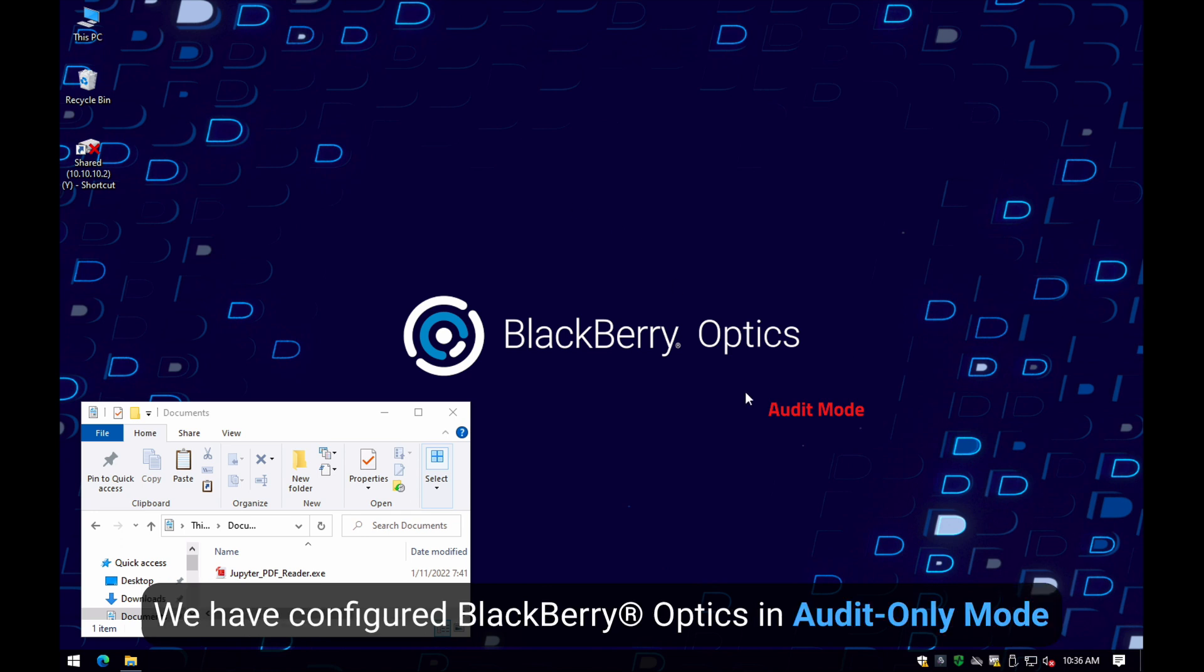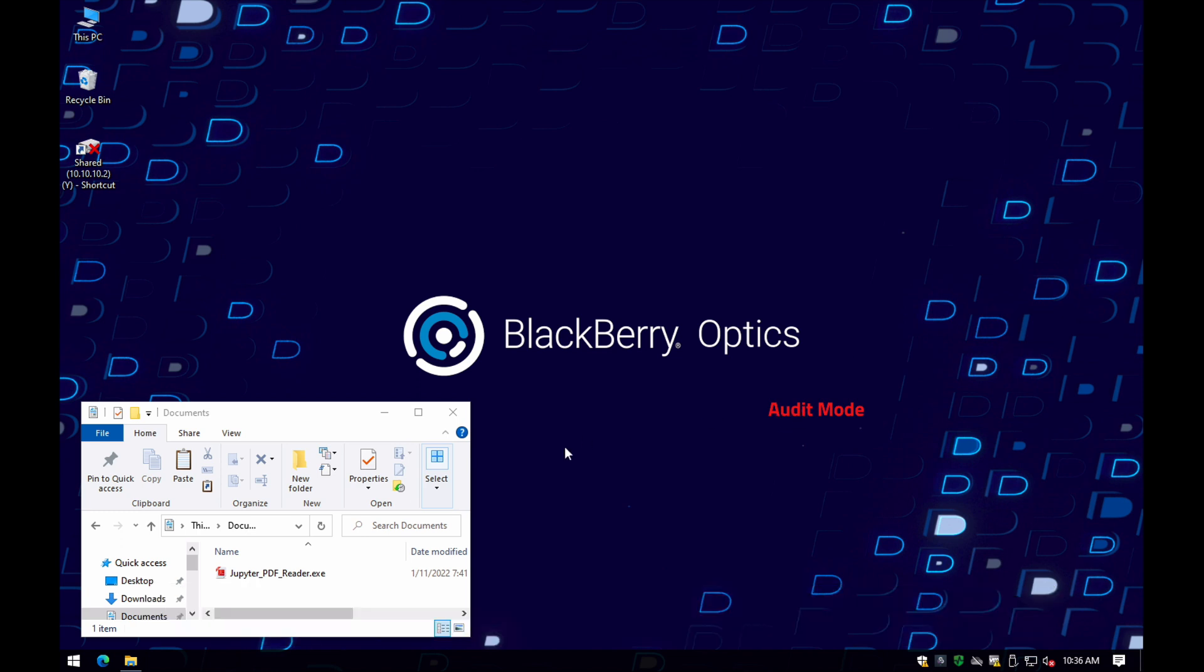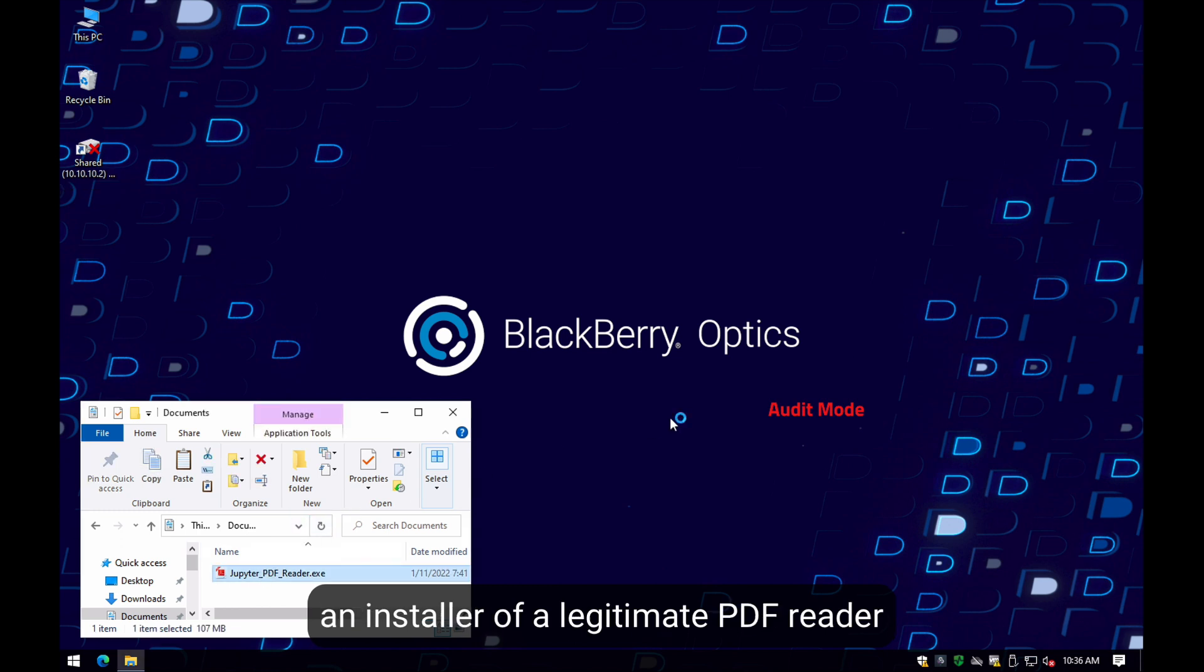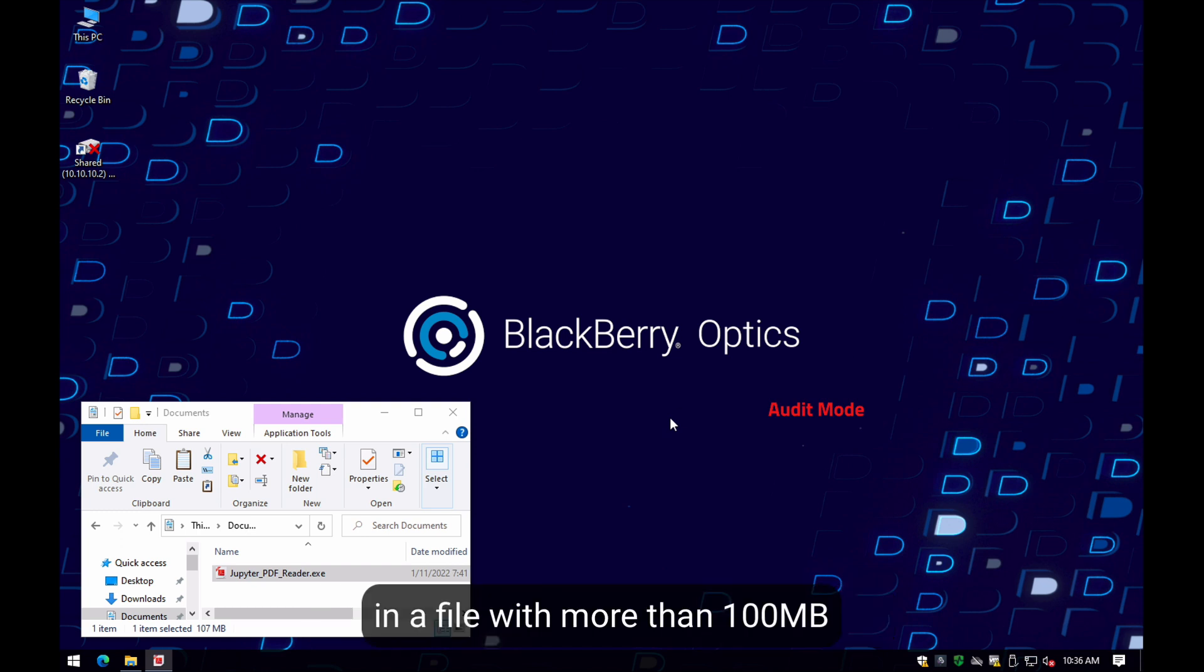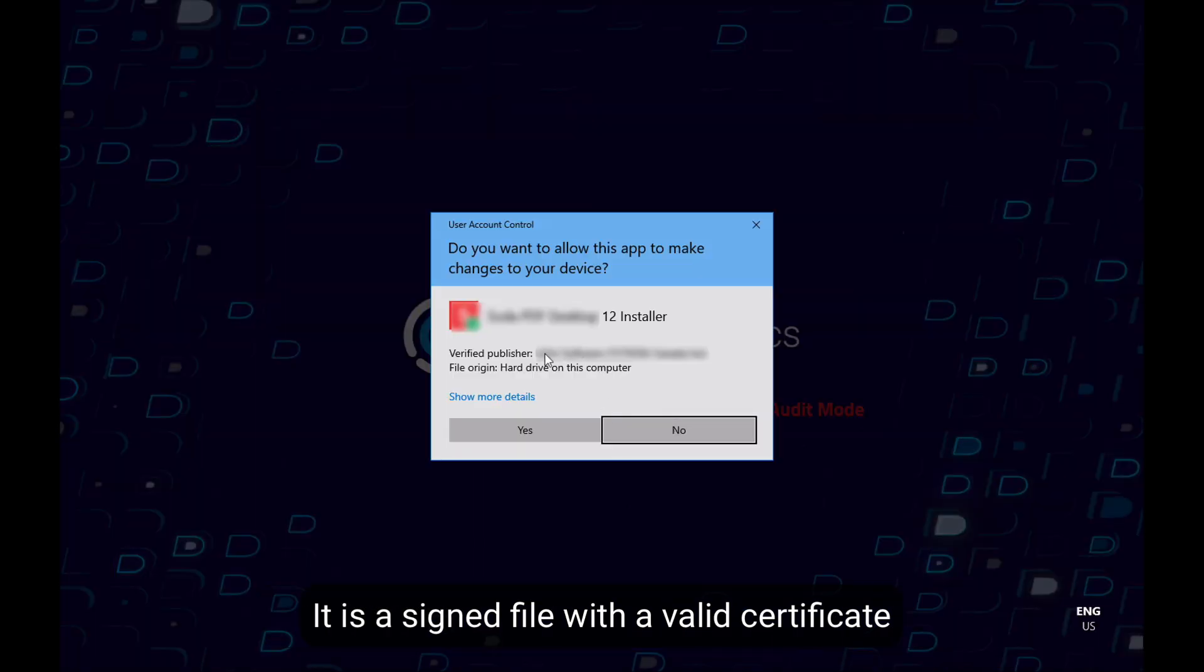We have configured this machine with BlackBerry Optics in audit-only mode to allow Jupiter's execution. In this case, the file appears to be an installer of a legitimate known PDF reader in a file with more than 100 MB that does not trigger any alert on the system. It is a signed document with a valid certificate.